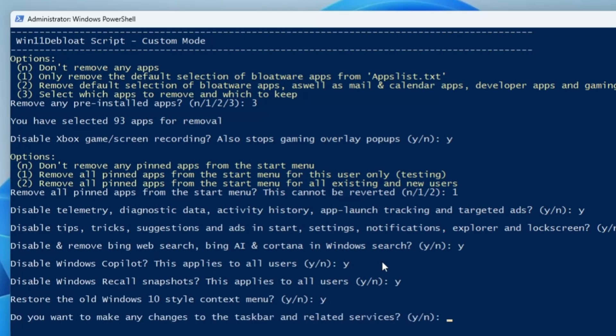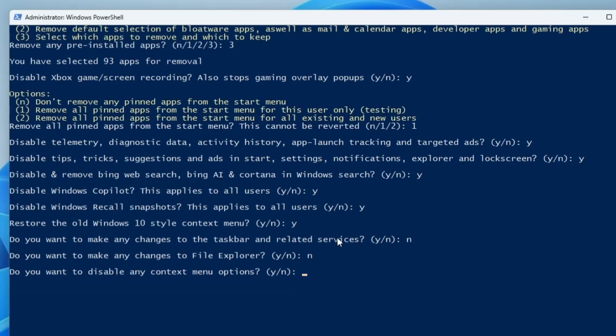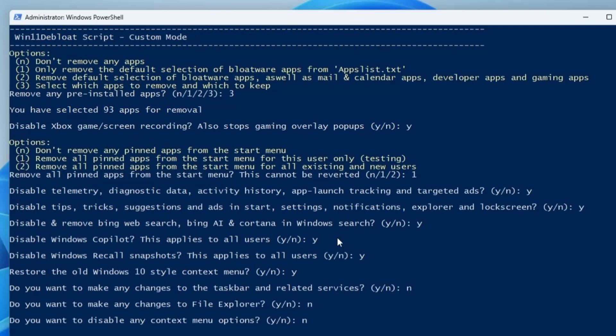Disable Windows Copilot - yes. Recall snapshot - yes I want to disable it. Restore to the old context menu - yes I will restore it. Do you want to make any changes to the taskbar and related services - no. Do you want to make any changes to File Explorer - no. Do you want to disable any context menu option - no I don't want to, but if you want then you can try this.